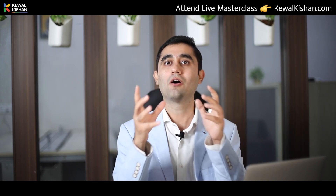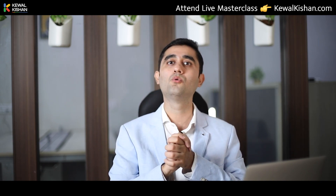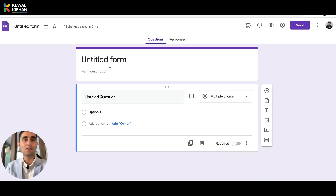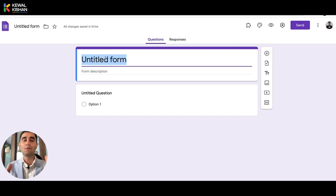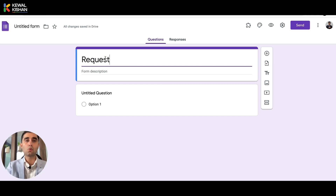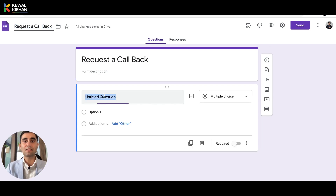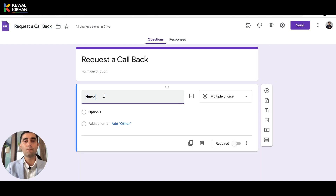So let's check out how you can add your Google Form to your website. Here you can see I have an untitled form. For example, you are having a 'Request a Callback' form which you want to add to your website. First of all, let's create a quick one.